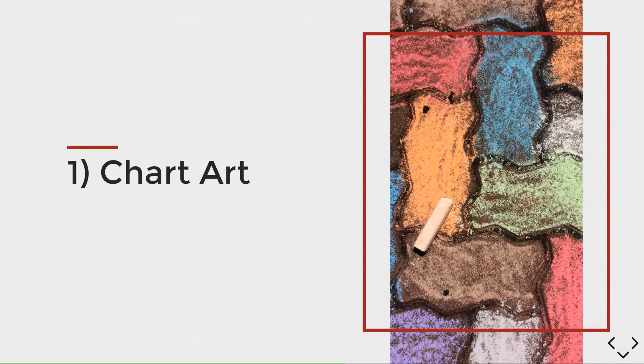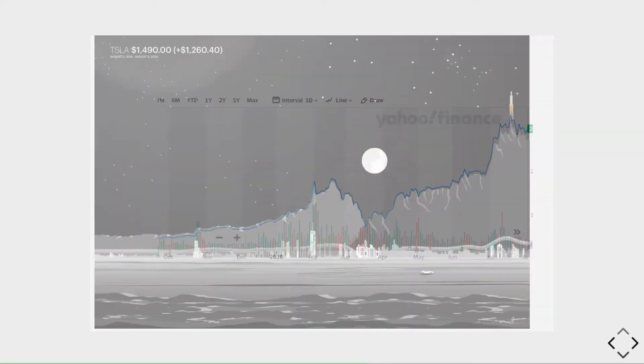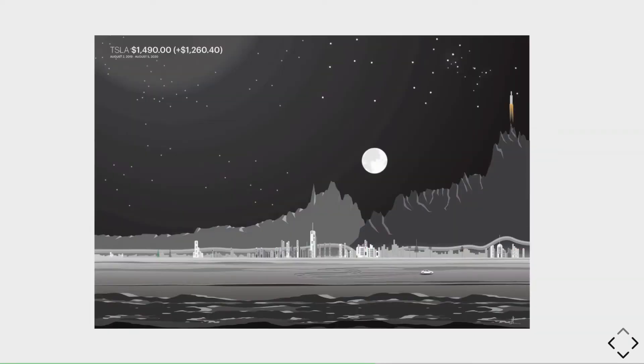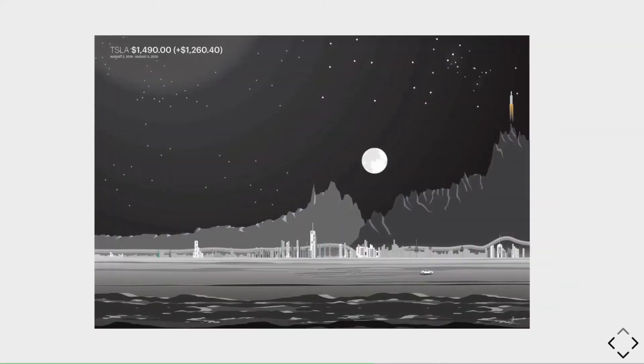We've all seen line charts and they're difficult to make exciting. This is a chart of Tesla's stock. Gladys Esteles made these stock line charts far more interesting by turning them into artistic landscapes that also provide some context to them. Notice the Tesla car and the rocket ship.